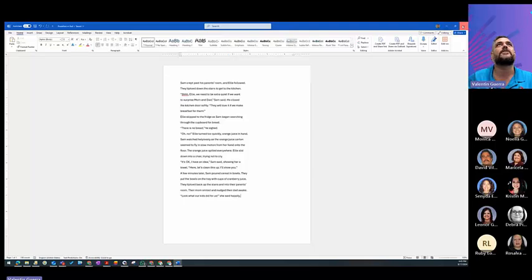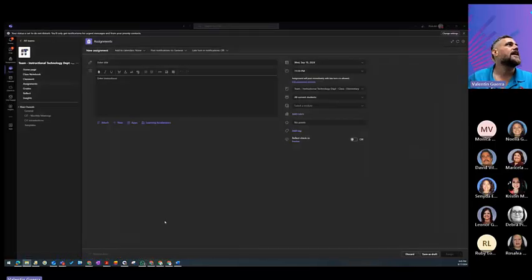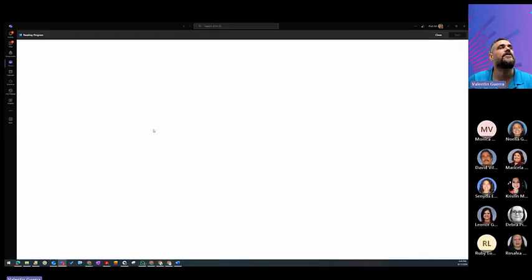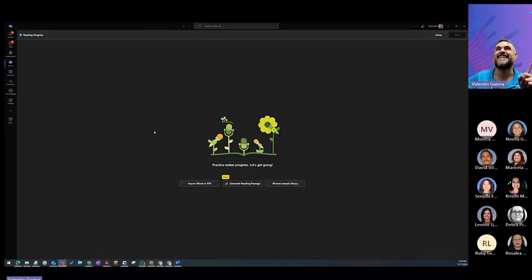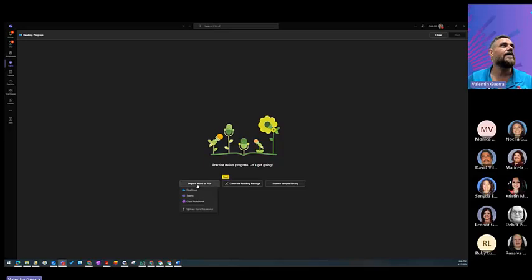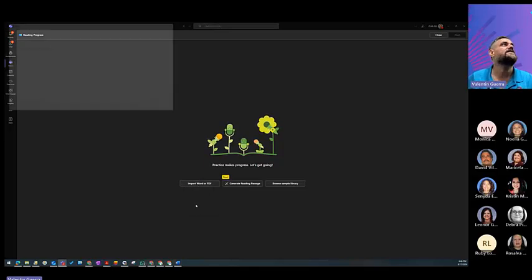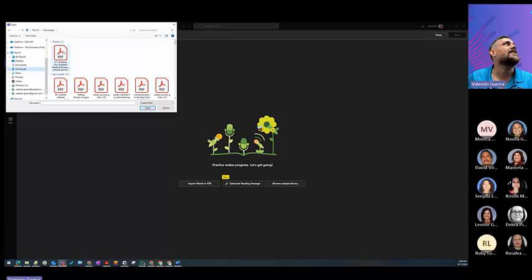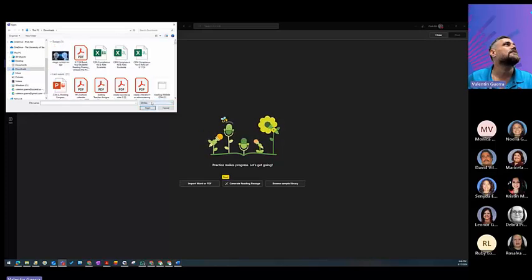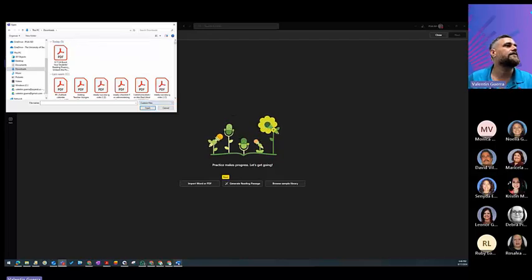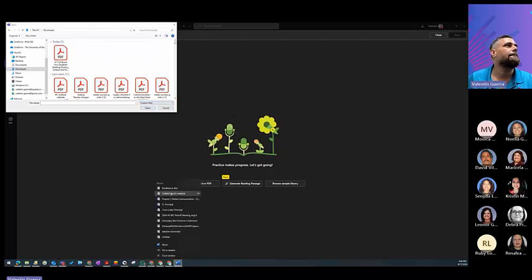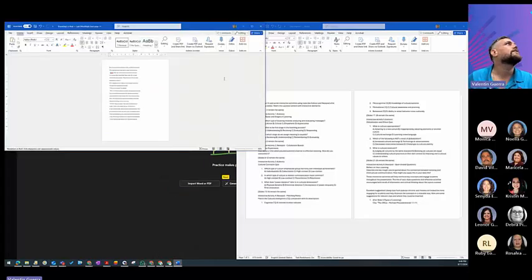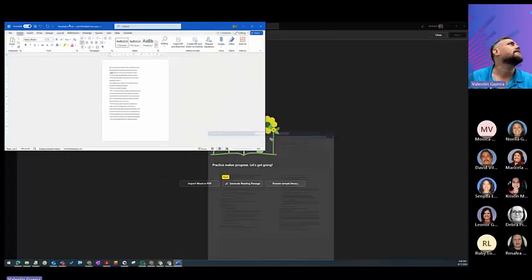So I'm just going to paste it here and save it. As simple as that, I'm going to close it. I'm going to go back here. Remember, Learning Accelerators, Reading Progress, because I edited and deleted it, and I'm starting again. I'm going to import it from this device.